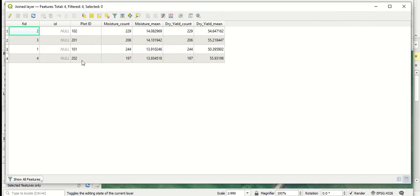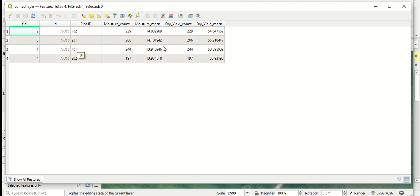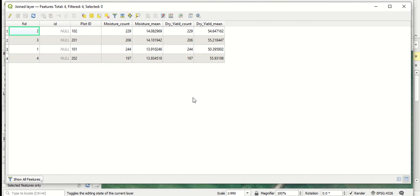So you can see we have our plot ID numbers, which we labeled for our polygons when we put those polygons down. And you can see we have the summaries for the different attributes that we summarize. So we have number of counts and the means for the moistures within each of those polygons. And we also have number of counts and means for the dry yields for the yield monitor values in those polygons as well.